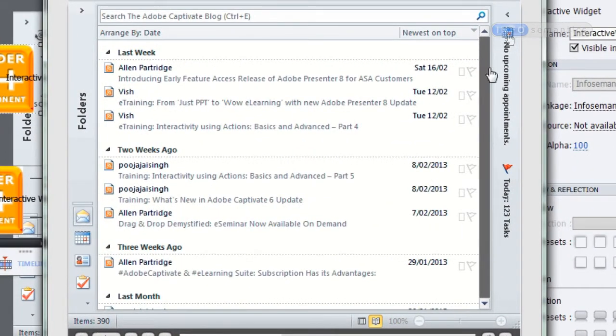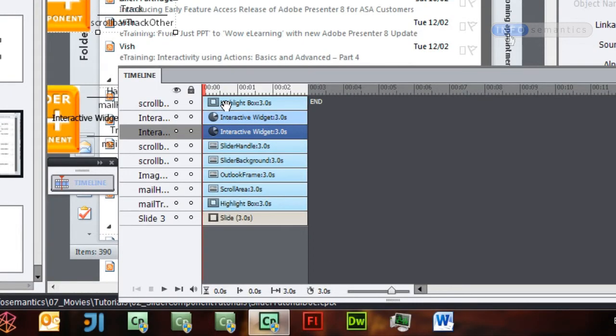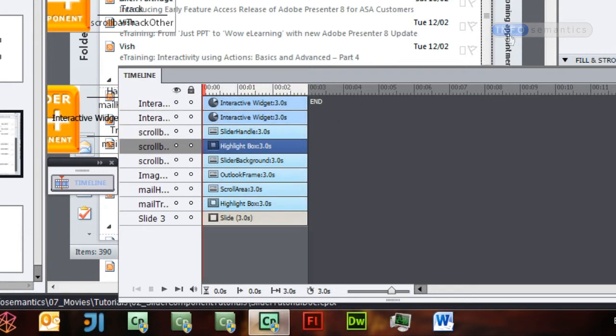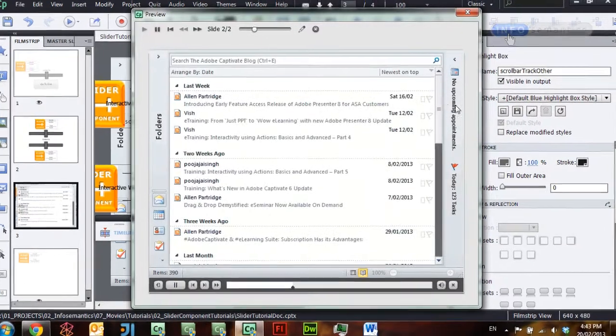Let's press F8 to preview this slide. To start with it doesn't work at all because the handle is underneath the track. The scroll bar widget does not change the stacking order of any items, so I need to open up the timeline and pull the 'scroll bar track other' object down so it is underneath the scroll bar handle.